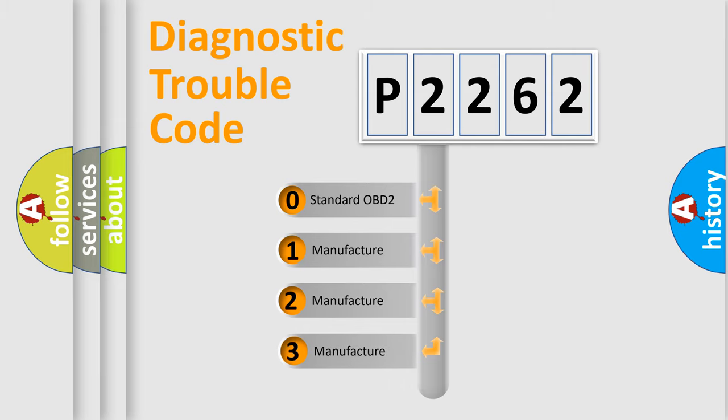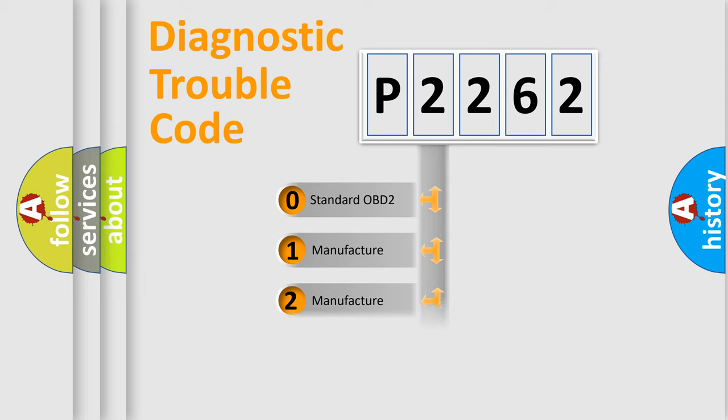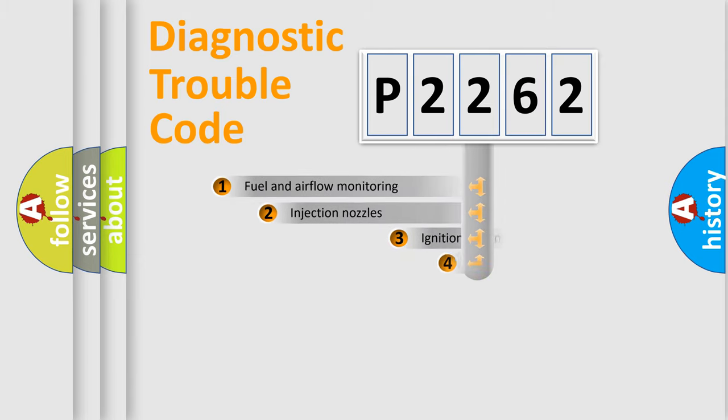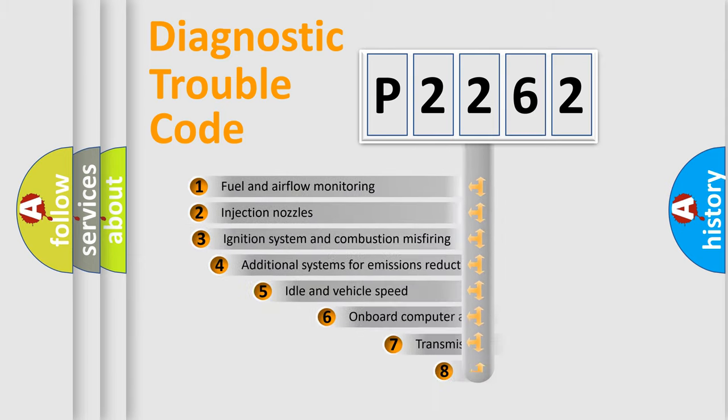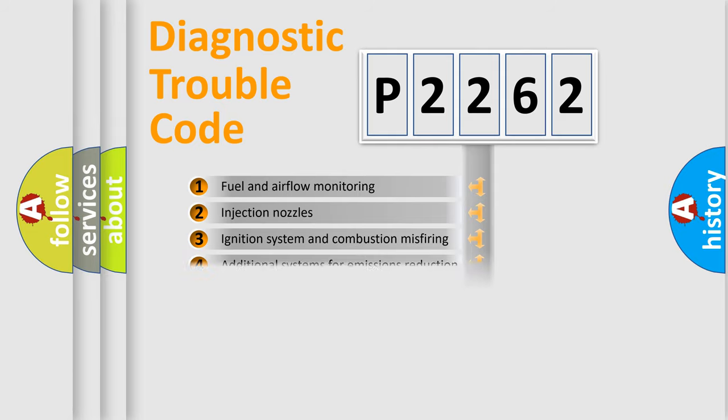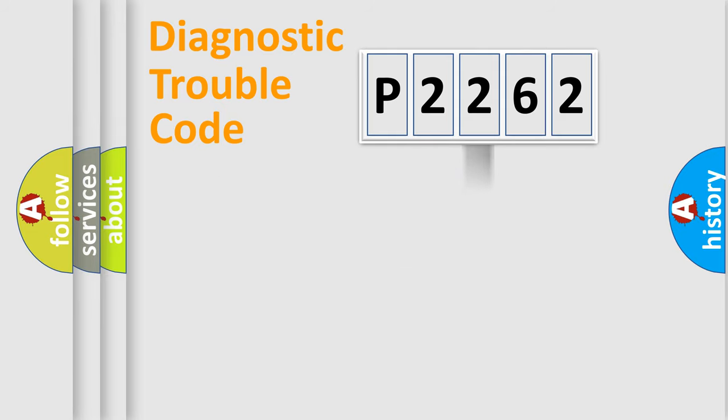If the second character is expressed as zero, it is a standardized error. In the case of numbers 1, 2, 3, it is a more prestigious expression of the car-specific error. The third character specifies a subset of errors. The distribution shown is valid only for the standardized DTC code.